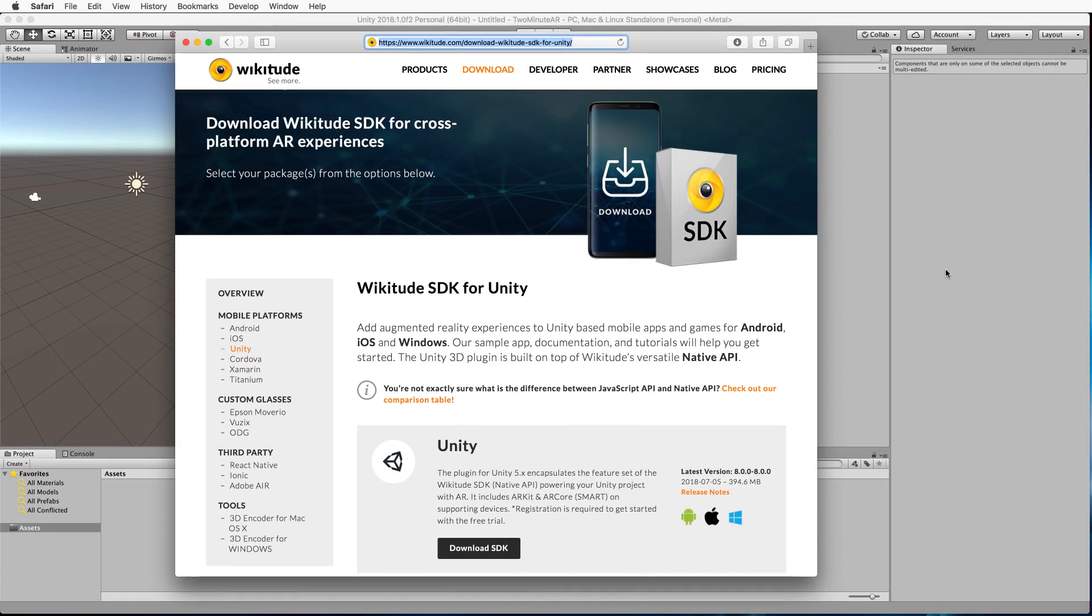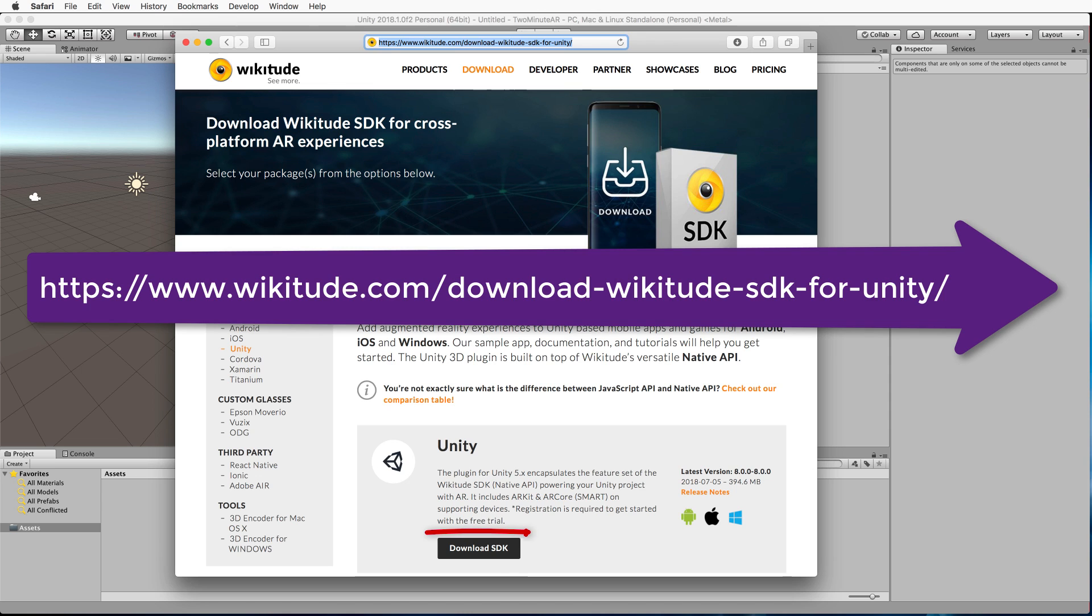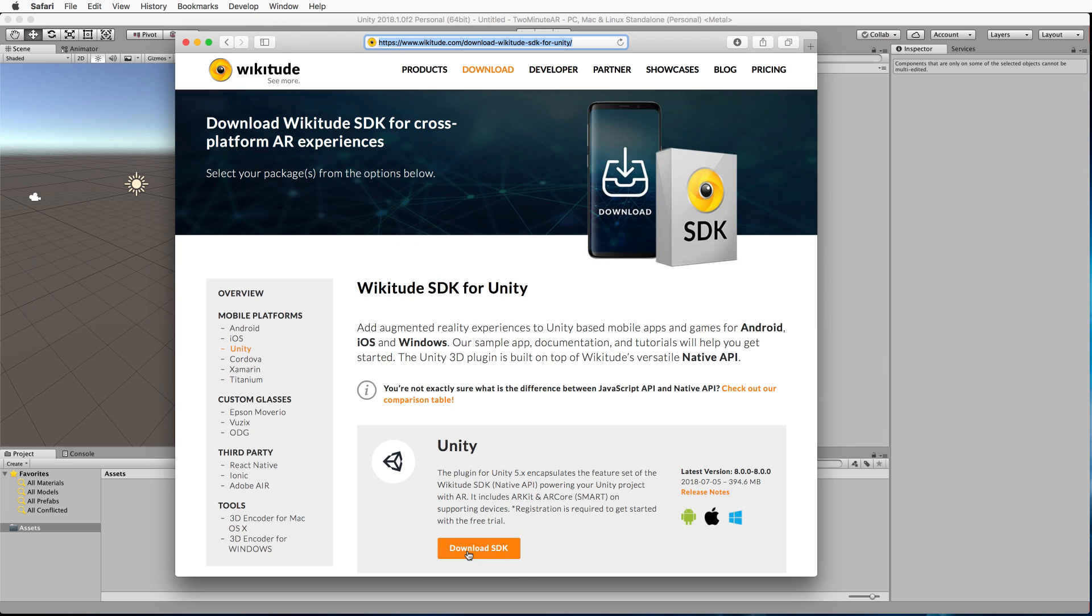To begin, create yourself a new Unity 3D project. Then go across to the Wikitude website and download the SDK from there. Once you click on this button, it will start to download a zip file. Put that zip file somewhere where you can get to it in a moment. It will also take you to a registration page where you can sign up for a license key. For this activity, you don't need to do that.